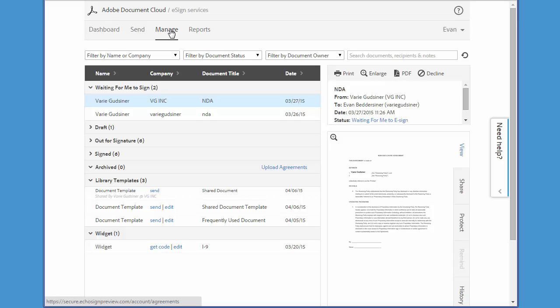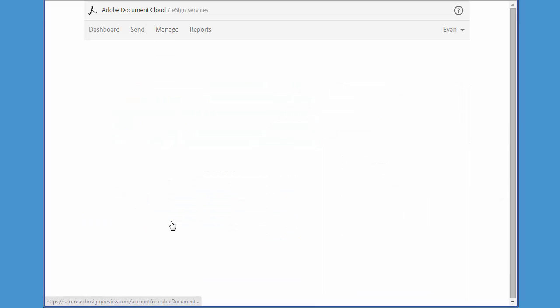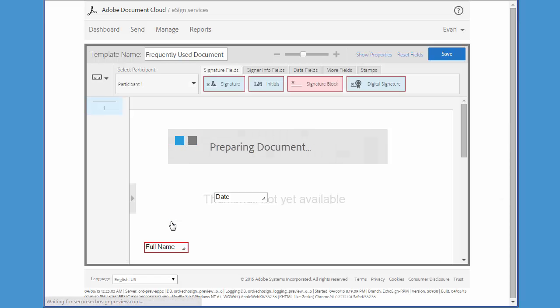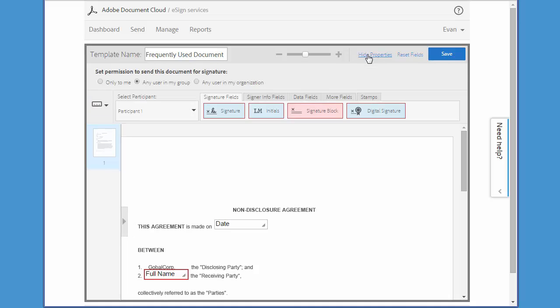So let's step through the process in an example. First I'm going to remove all access rights from this template by clicking Edit. Then I click Show Properties and I switch the permissions to Only To Me. Then I click Save.